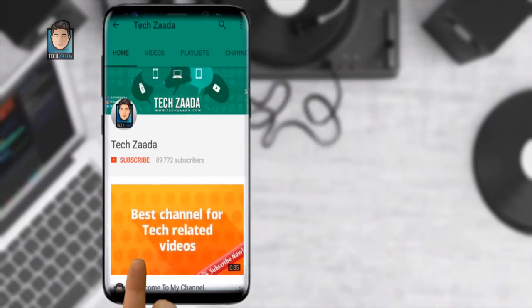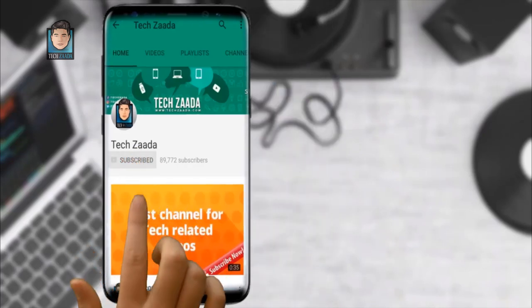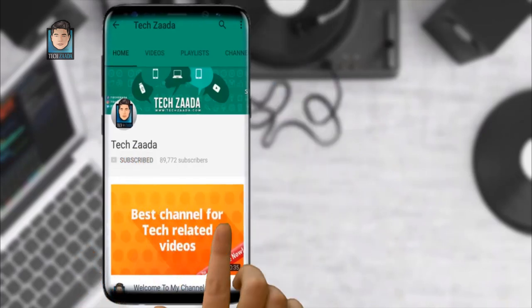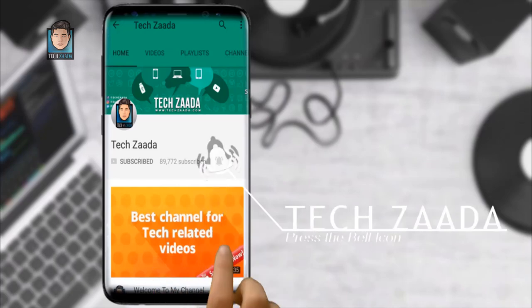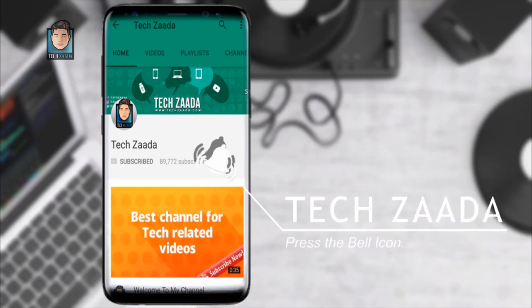For all fresh contents, subscribe, press the bell icon and never miss an update from Techzada.